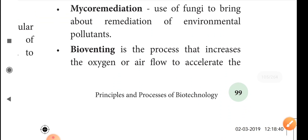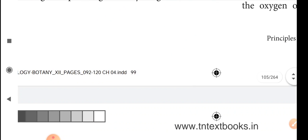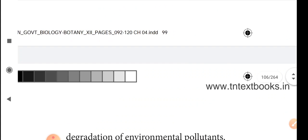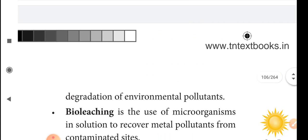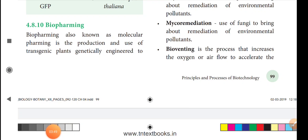Bioventing is the process that increases the oxygen or air flow to accelerate the growth of microorganisms to degrade environmental pollution. Bioventing essentially increases the oxygen level to stimulate microbial degradation activity.